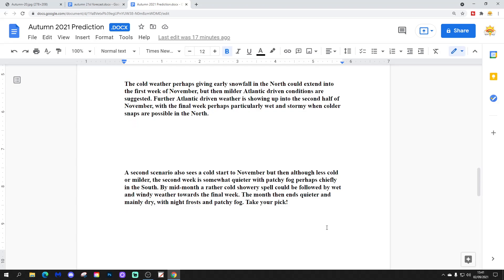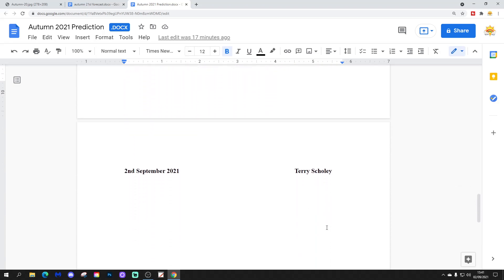Take your pick! And that was issued by Terry's Scotland on the 2nd of September 2021.